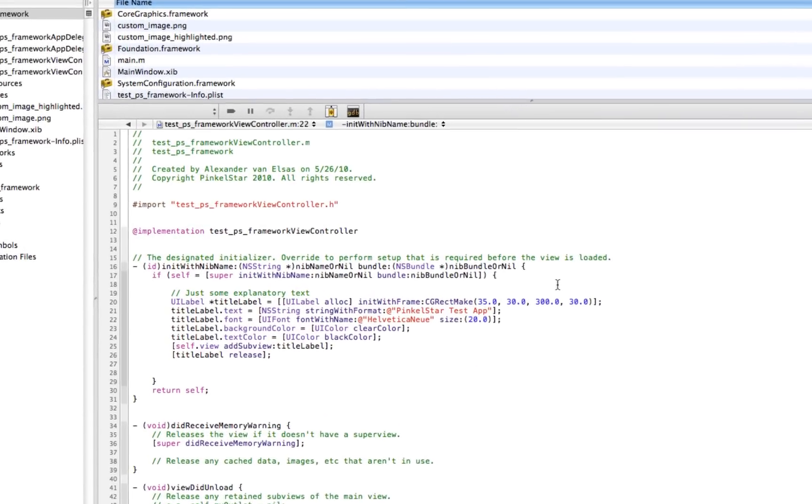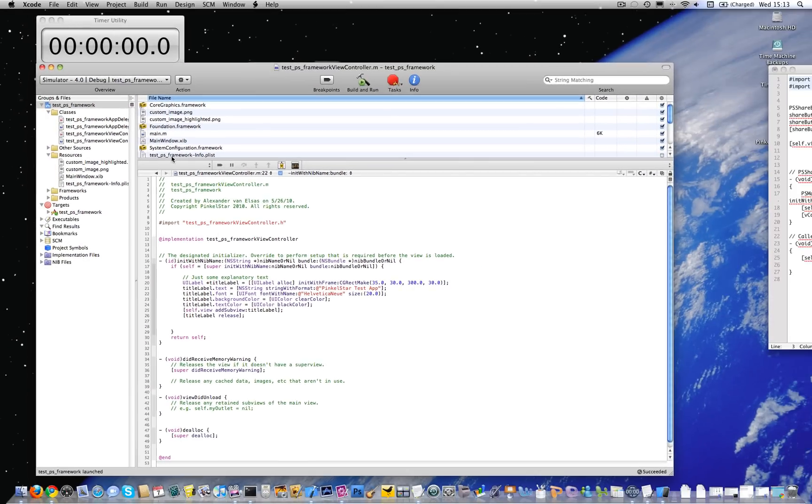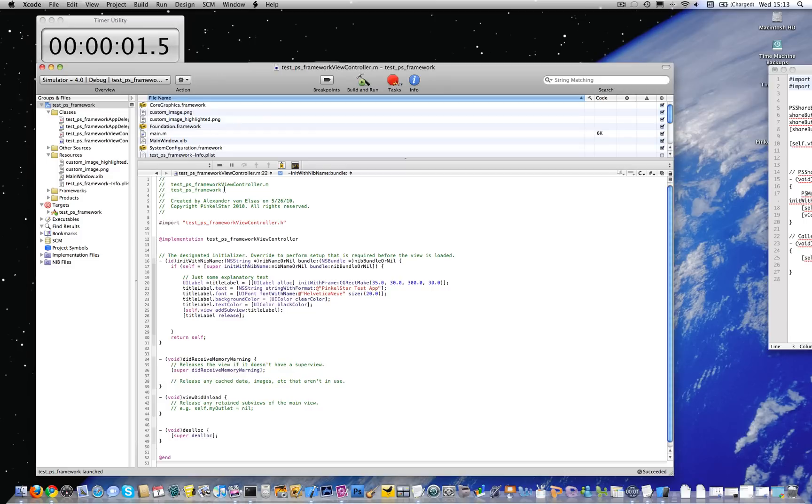But let's assume for a second that I'm a developer that would like to integrate social networking sites like Facebook and Twitter into this application. The PinkleStart integration is actually really simple and fast. So I'm going to run a little stopwatch here and show you how fast you can accomplish this.